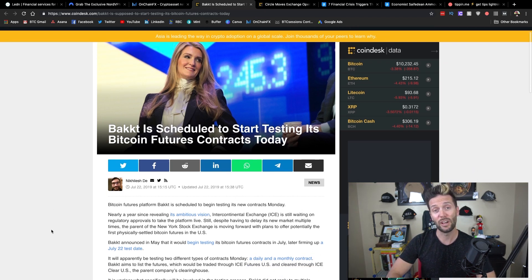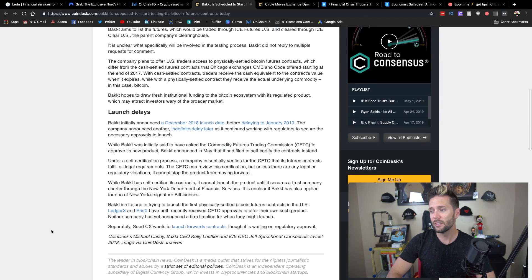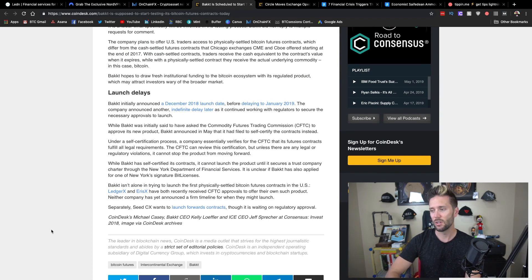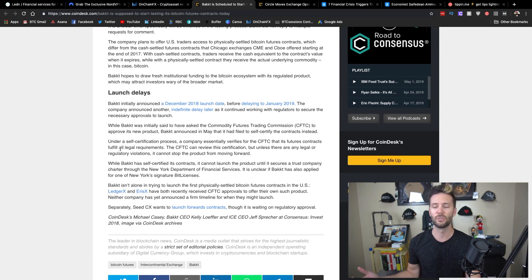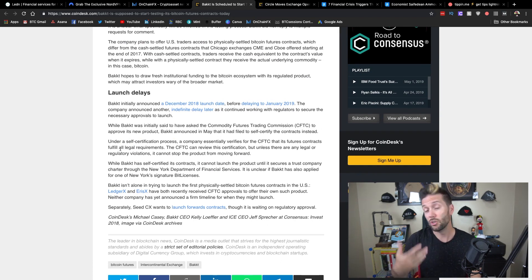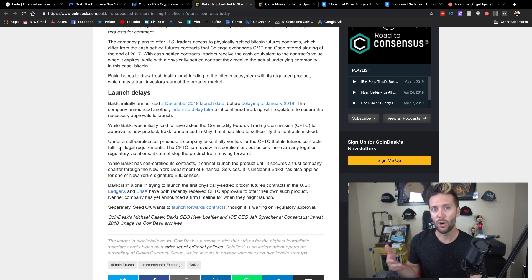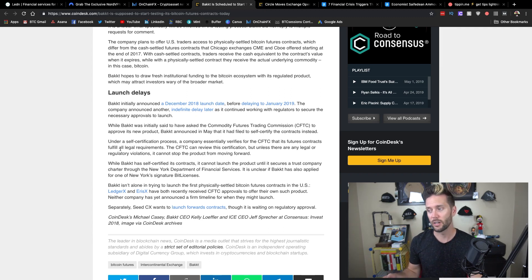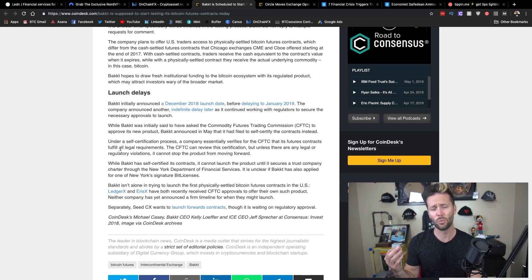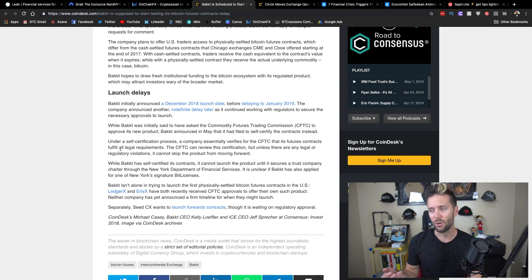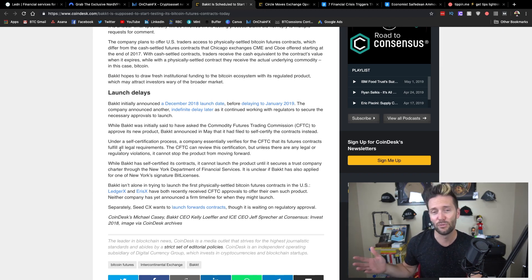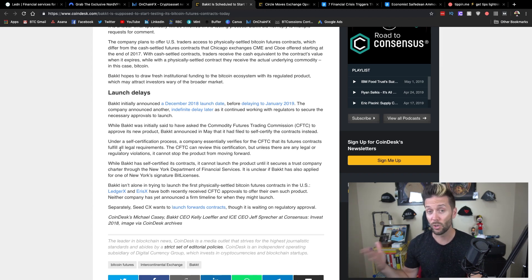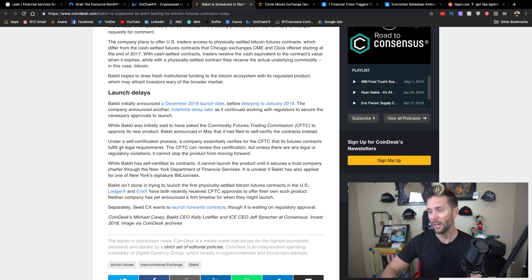We have seen a couple other groups recently get approval to do the same thing. BACT, I do not believe, has gotten that approval yet. So there is a roundabout way of doing this. You can do something called self-certification if you haven't yet gotten approval from the CFTC. Essentially, this is just you verifying yourself. So BACT is verifying themselves that they are compliant and just moving ahead with the product. The only way they could be stopped is if the CFTC reviewed their product and said you are not compliant for some reason. It looks like they've just gotten a little fed up with waiting and said, listen, we're fine. We know we're fine. We've seen other people get approval. We're going ahead.